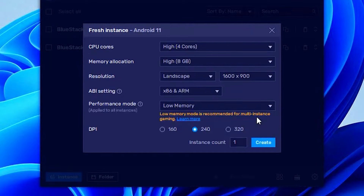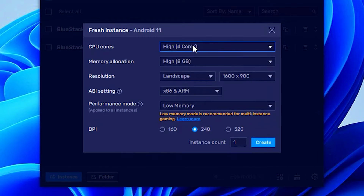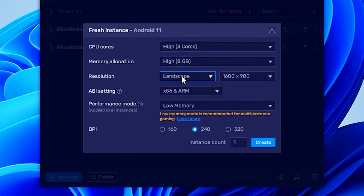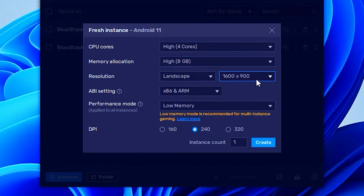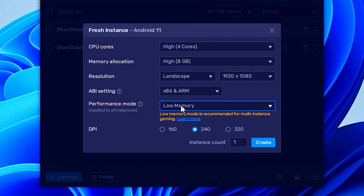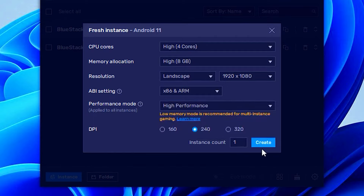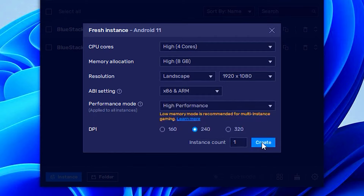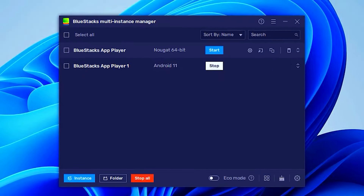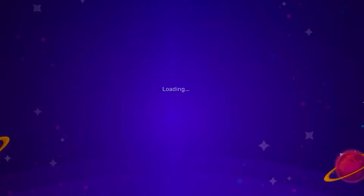Then you want to click on Next. Make sure you put everything on High. Your resolution, you want to go ahead and put on 1080p. Performance mode, you want to put on High Performance and click on Create. Then just wait, and once you're done, go ahead and click on Start.